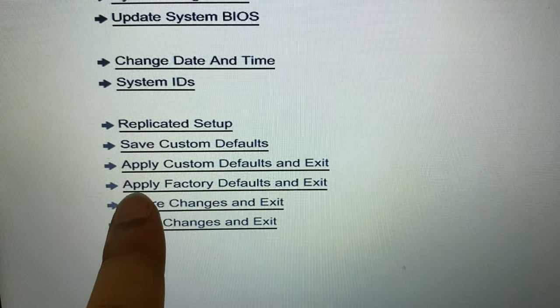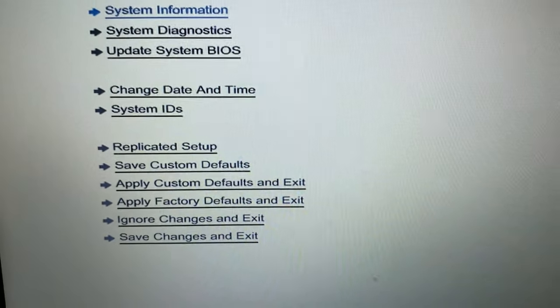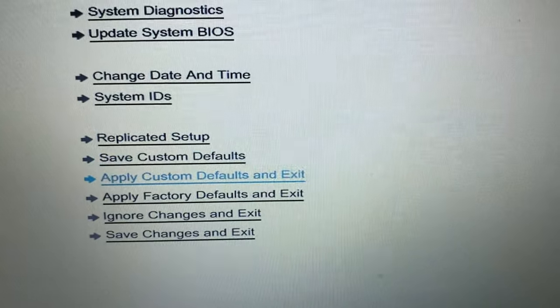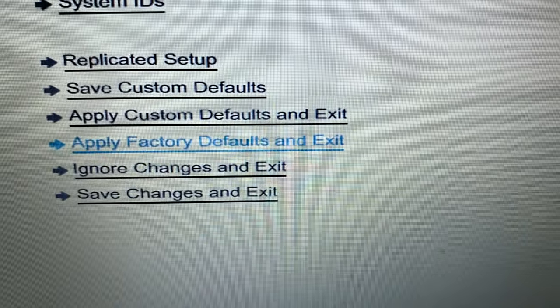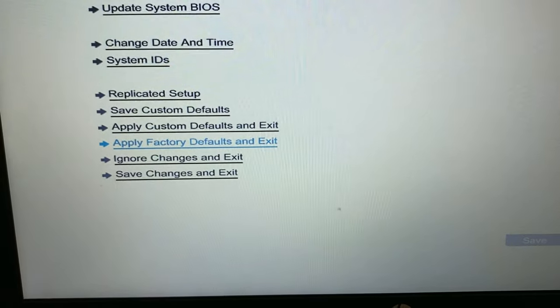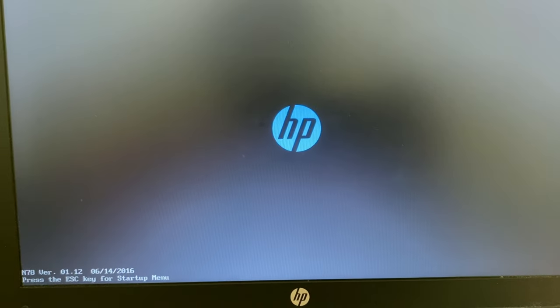When you don't have any Legacy option in your BIOS, you have to choose Apply Factory Default Settings. Select this option — Apply Factory Default and Exit — then click Enter or Save, then choose Yes to apply the settings. So if there's no Legacy option, you load factory default settings to fix this issue.